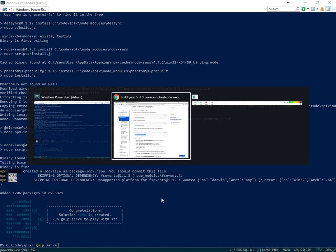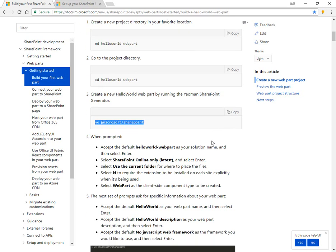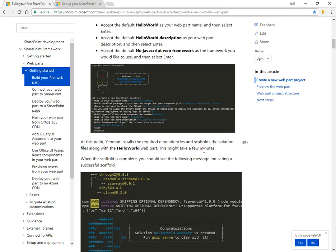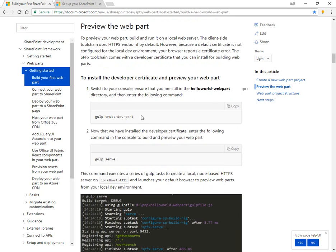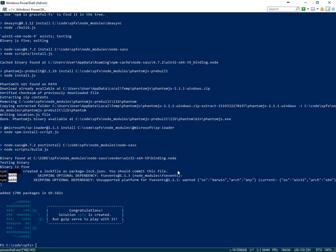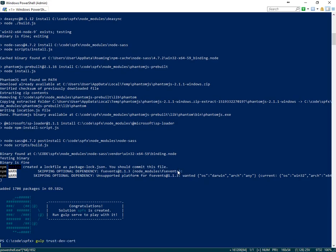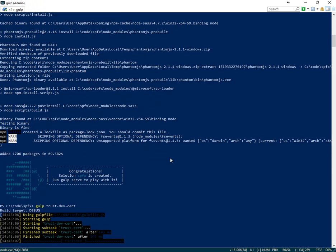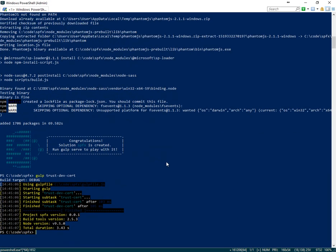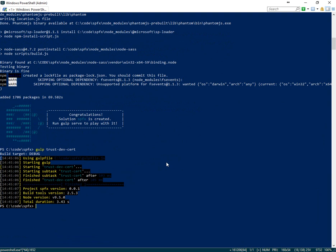And before we run it, checking our article, there is an extra step that can help. It is gulp trust dev cert. And what this will do is go ahead and add the HTTPS certificate as trusted to the local machine and help us with the preview website.